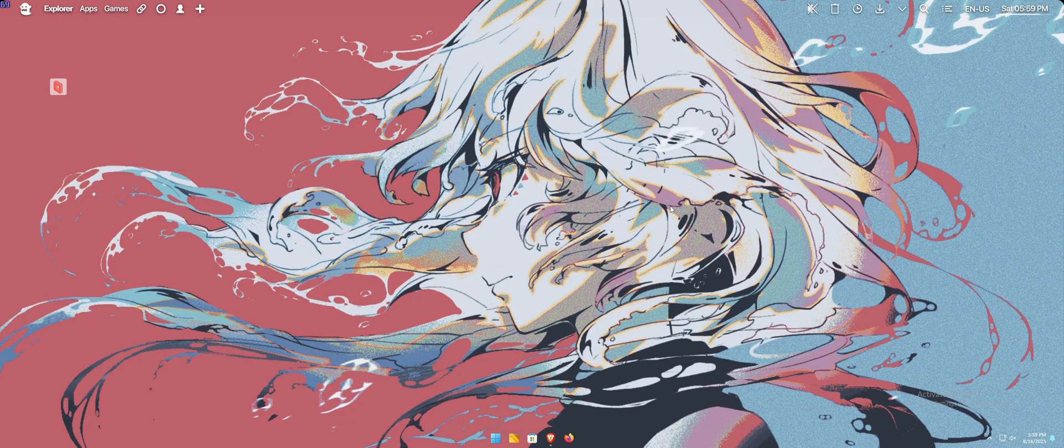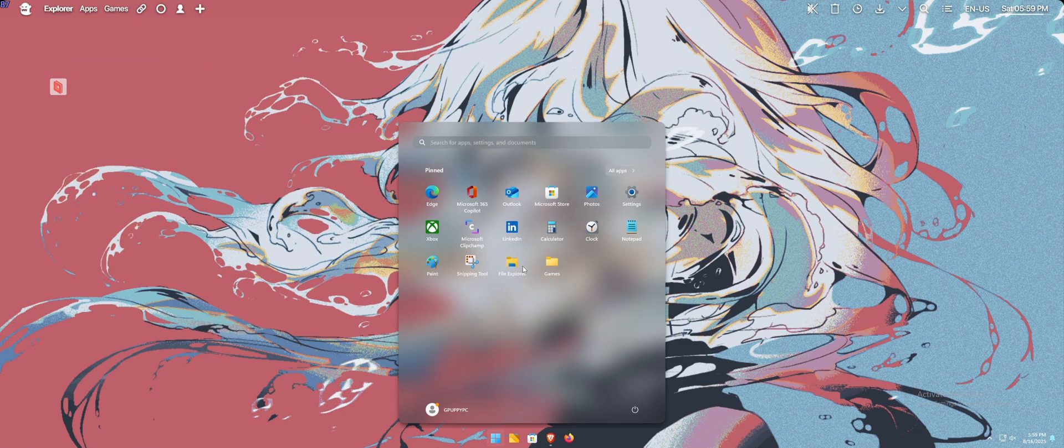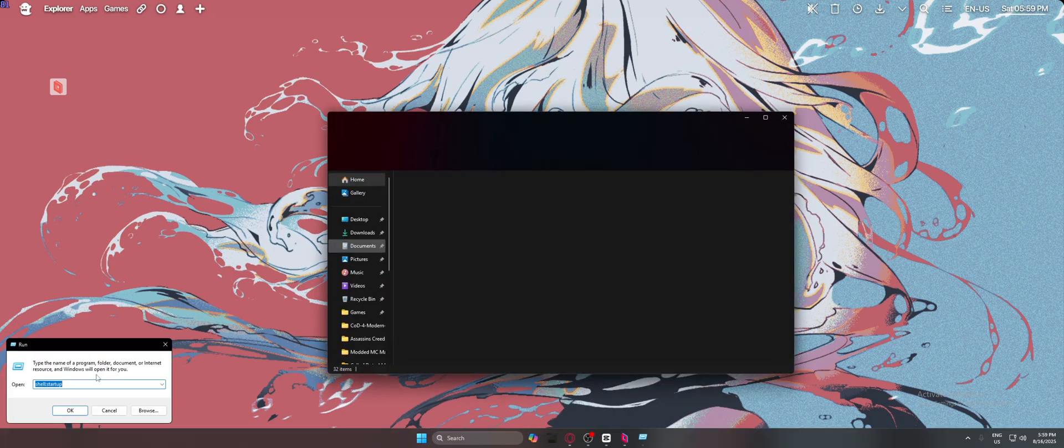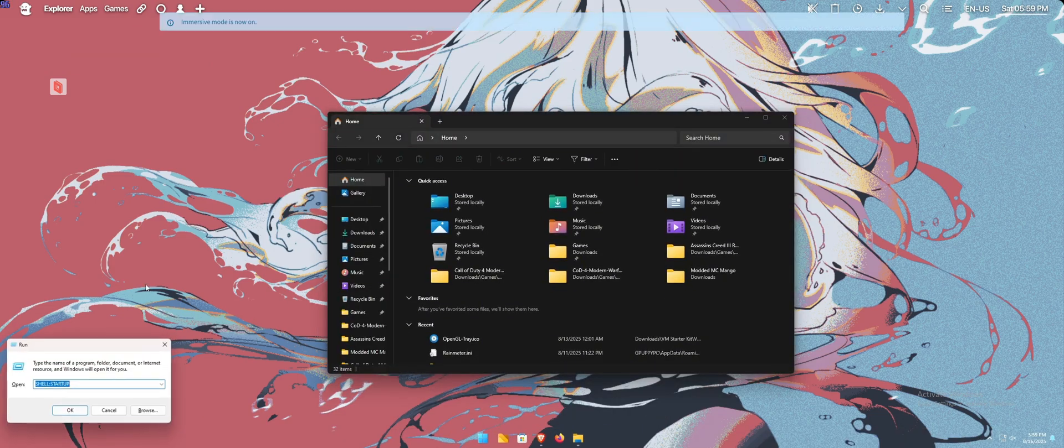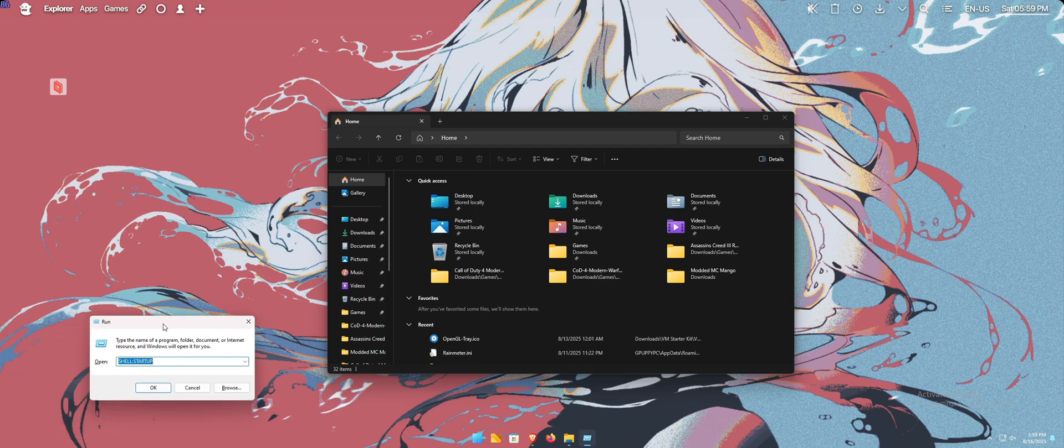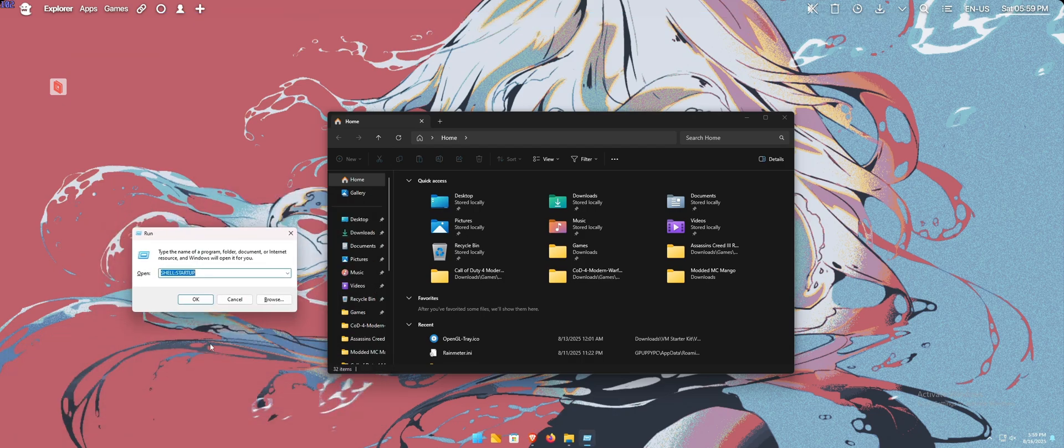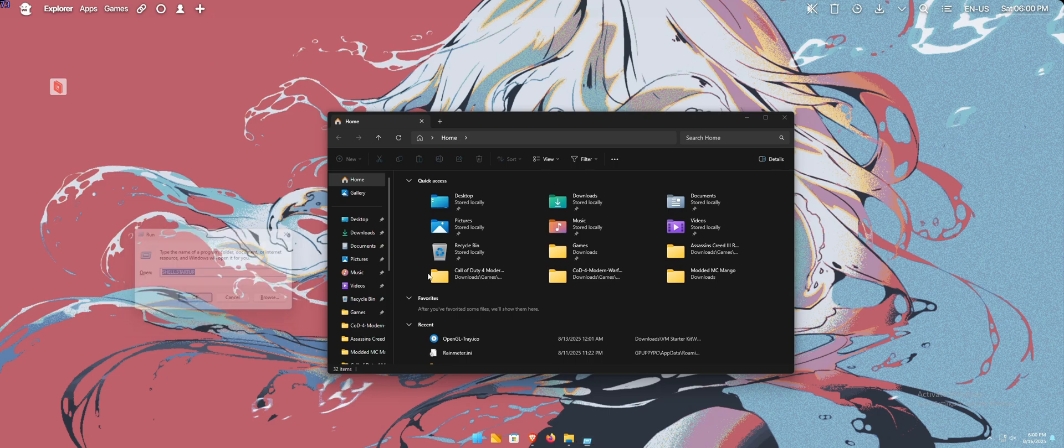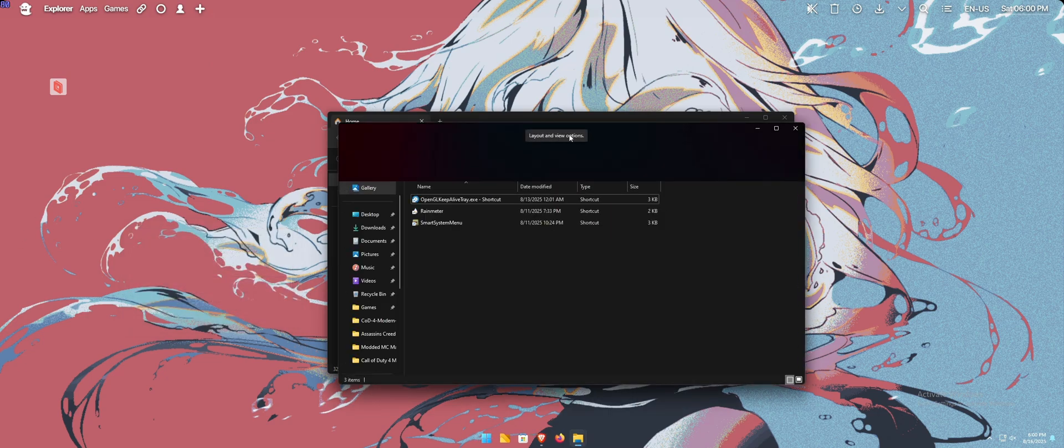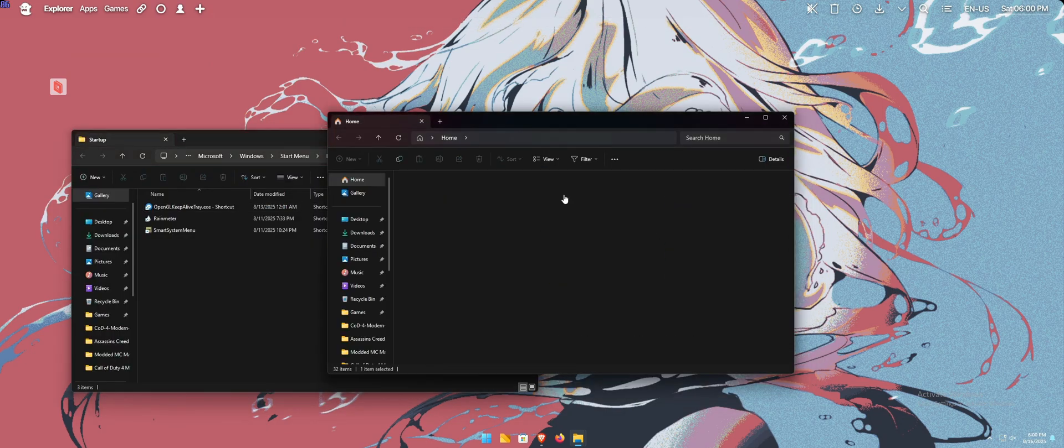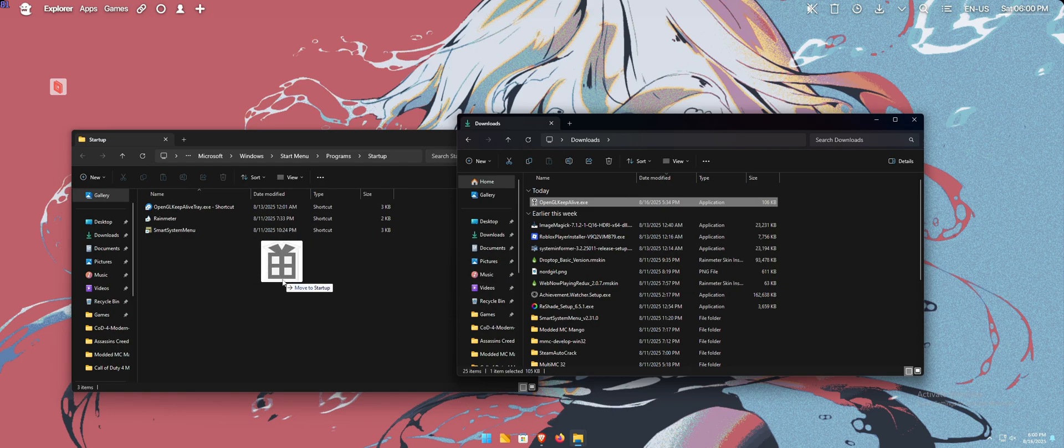So with all of that being said, what I recommend you do is put the program inside of the Shell Startup. So you're going to type Shell Startup in Windows Run. You're going to press Windows button plus R. It's going to open this, and then you'll press OK once you've typed Shell, colon, startup, with no spaces.